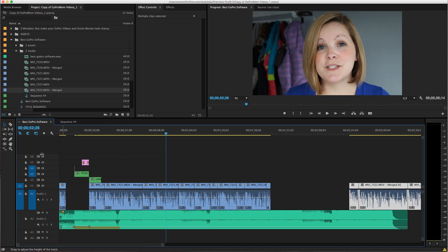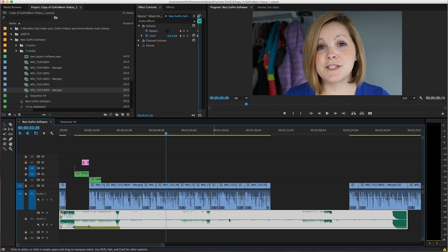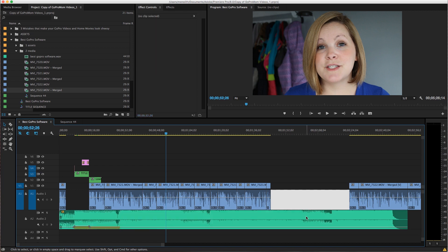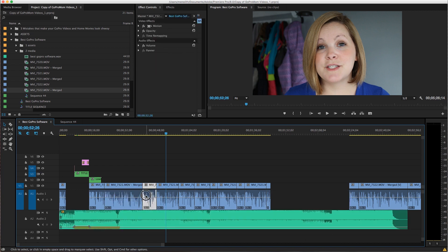This is the video portion of the timeline over here. And this is the audio portion on these tracks. So like this green track right here is my music track. And then this is the audio that goes along with my video clips.